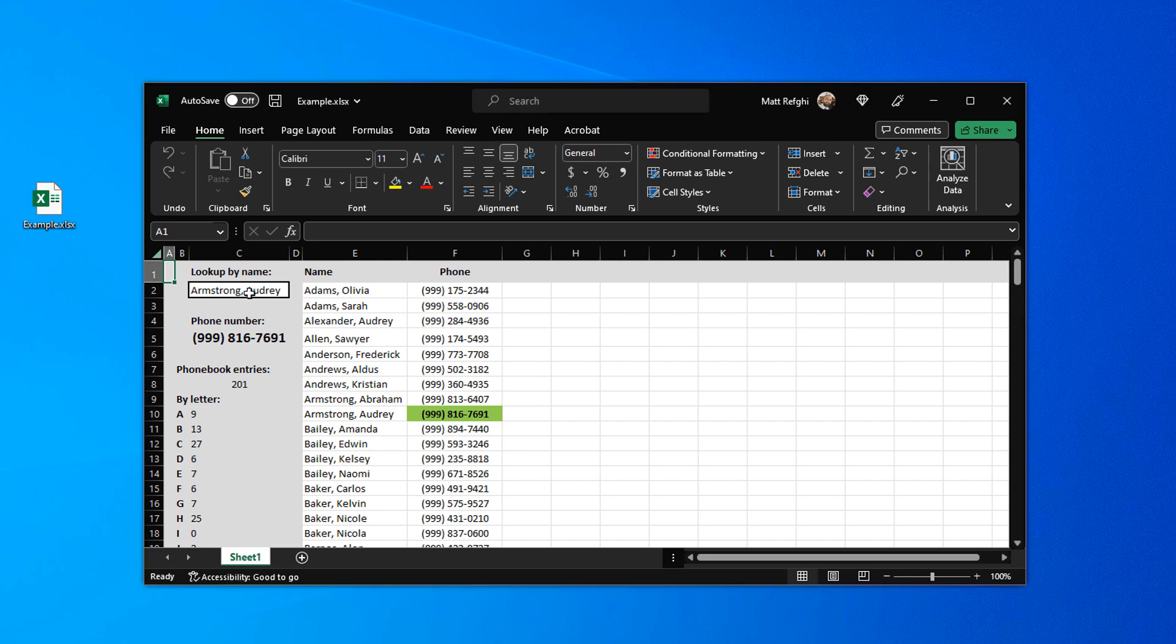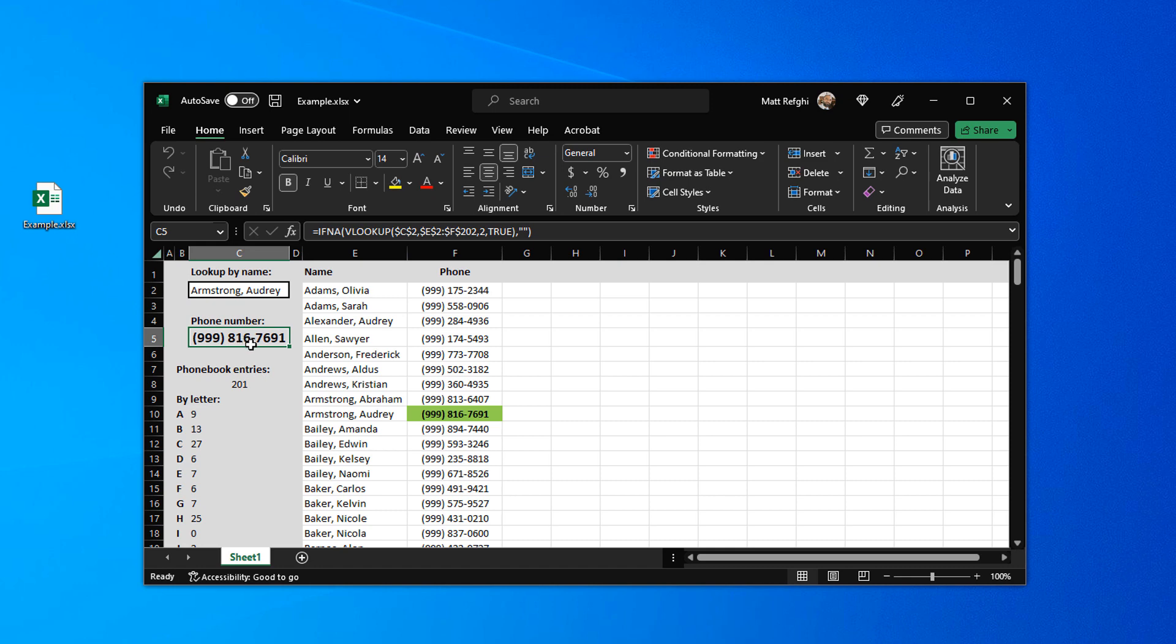You can see that I can type a value, in this case I typed Armstrong comma Audrey, and that it actually pulls up Audrey's phone number. And if you look here it also highlights it in green on the side.